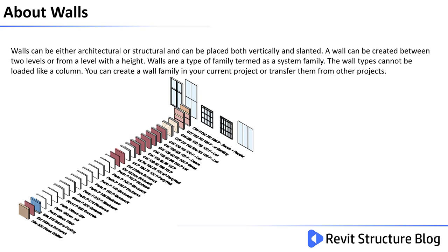The wall types cannot be loaded like a column. You can create a wall family in your current project or transfer them from other projects.